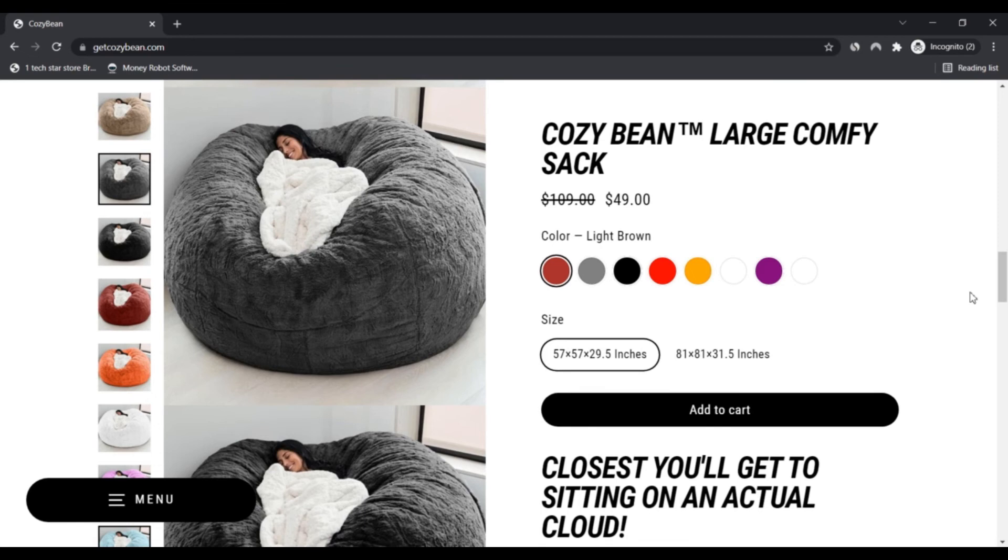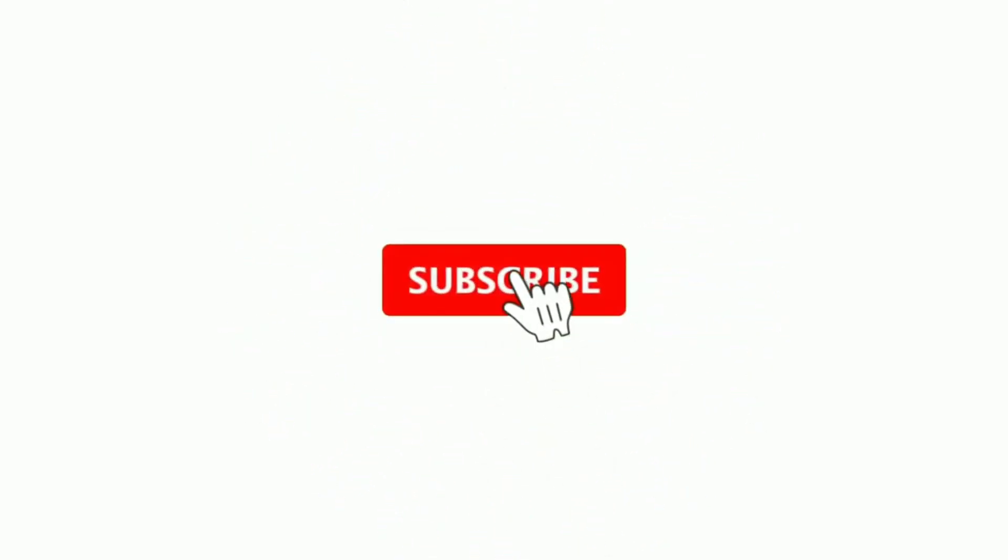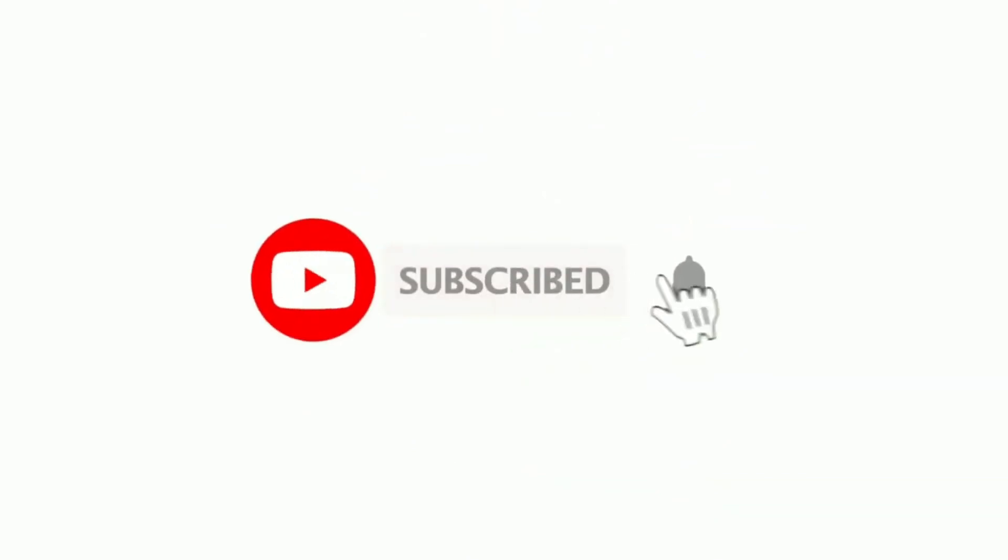Do comment your thoughts about this website in this product. Please like this video, and if you have not subscribed to my channel, please subscribe. Press the bell icon.